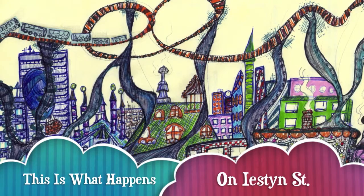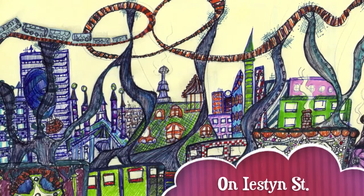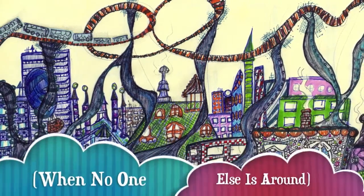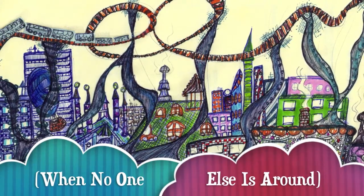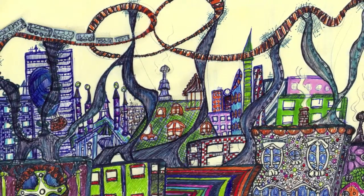This is what happens on Yeston Street, when no one else is around, by Matt Herzberg.